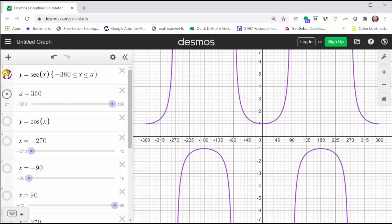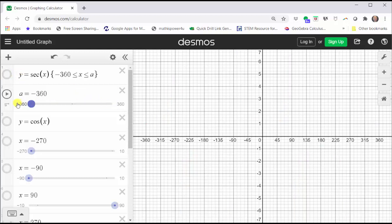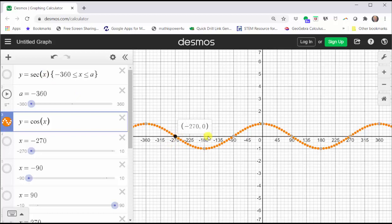Now let's make some connections between the graph of the secant function and the graph of the cosine function. Let's go ahead and turn the secant function off, and now we will graph y equals cosine x. Since secant x is equal to one divided by cosine x, where the cosine function value is equal to zero, the secant function is undefined and the graph has a vertical asymptote, which means the graph of the secant function has vertical asymptotes at x equals negative 270 degrees, x equals negative 90 degrees, x equals 90 degrees, and x equals 270 degrees.